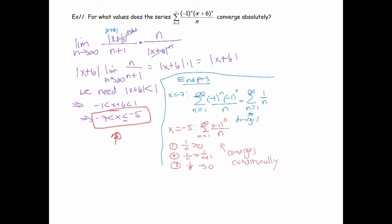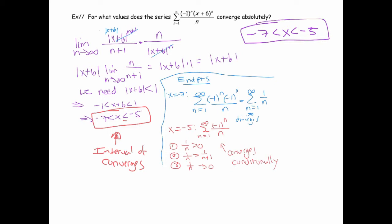Now this is my interval of convergence. But the question didn't ask for the interval of convergence — it asked for what values the series converges absolutely. I wanted to show you that you need to test the endpoints and that we accept all types of convergence on the interval of convergence. But to answer this question specifically: the series converges absolutely only when x is strictly between negative 7 and negative 5.